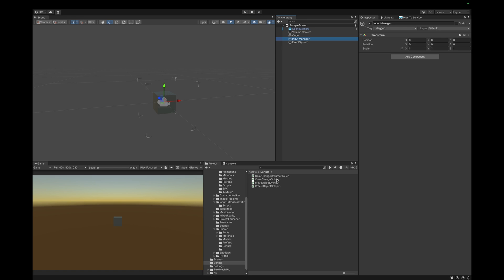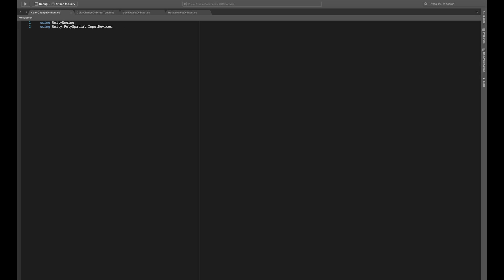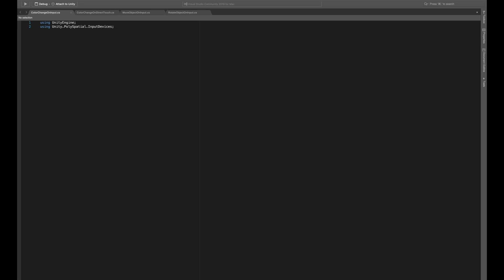We use a new namespace called polyspatial.input devices to access the spatial pointer support. We can also leverage the enhanced touch API for polling touch phases and counting our touches. Up to two inputs can be registered at the same time. We lastly need the input system dot low level namespace to access the state of our spatial pointer to detect the actual target object.